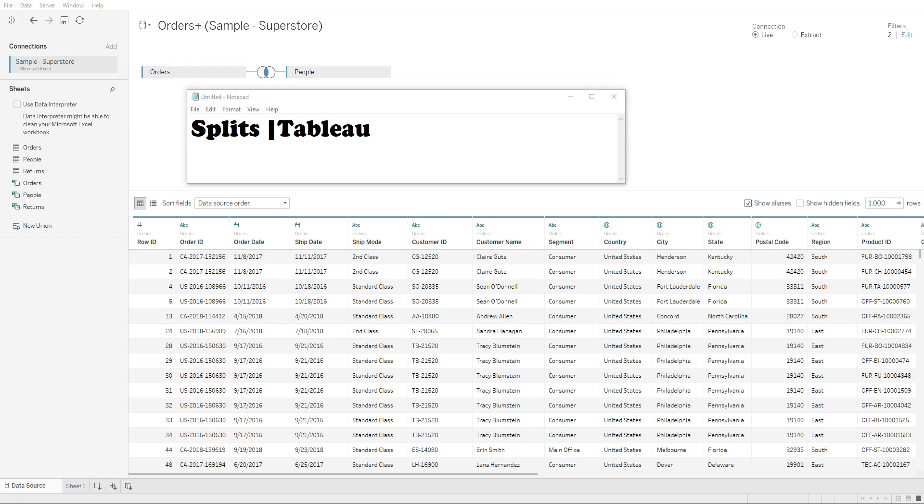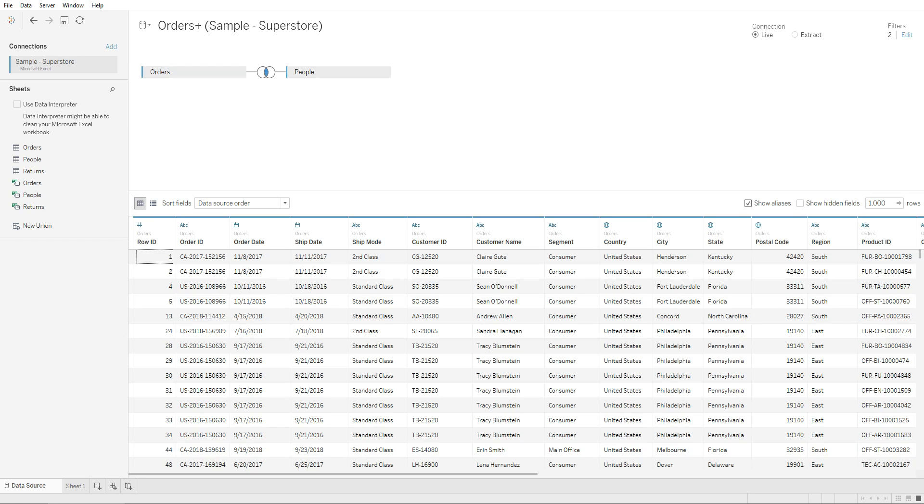Hey guys, in this lecture I'll be showing you how to create splits in Tableau. Basically, what a split does is it splits the values within a column into separate columns. So let's say we have this Order ID column.